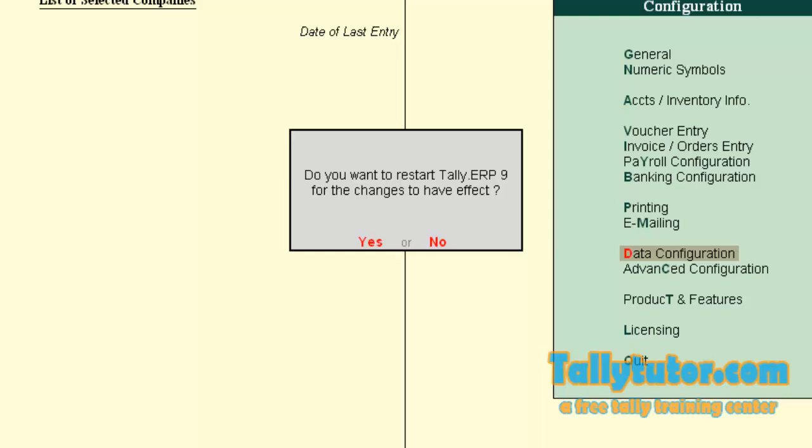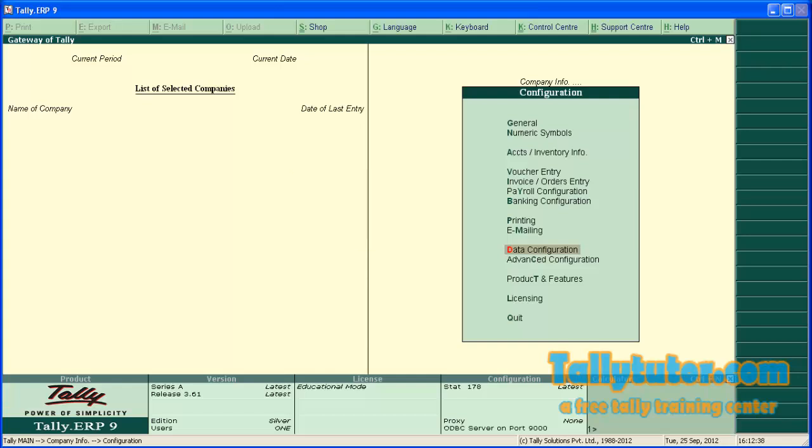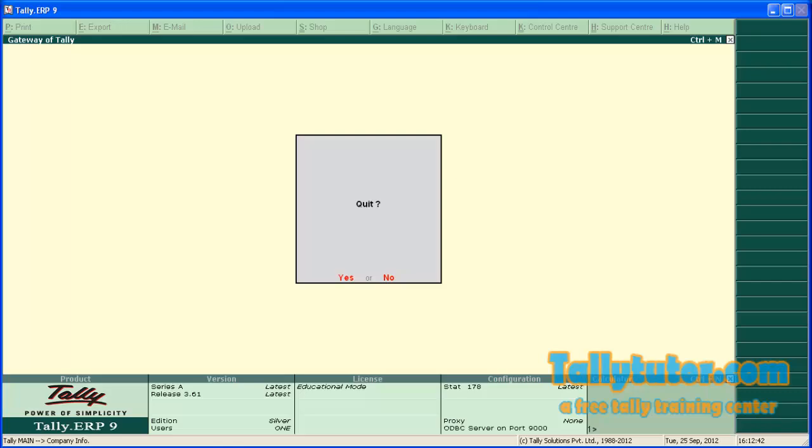Press enter and save. Again confirmation, click on Yes. Then exit Tally.